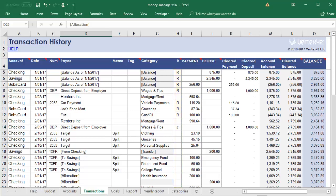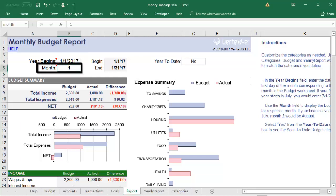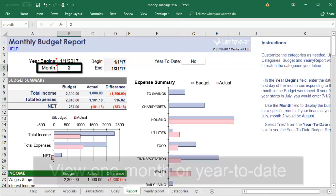After you've started recording your transactions, you might want to see how reality compares to your budget. The Report tab shows you a monthly breakdown of how your financial behavior compares to your expectations. You can choose which month to look at by typing the month number, such as 2 for February.